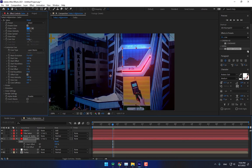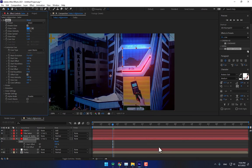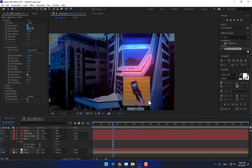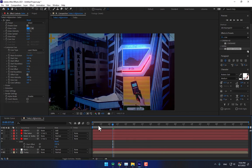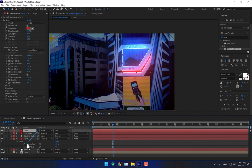Select this layer — Saber 2 — and parent it to the null object.